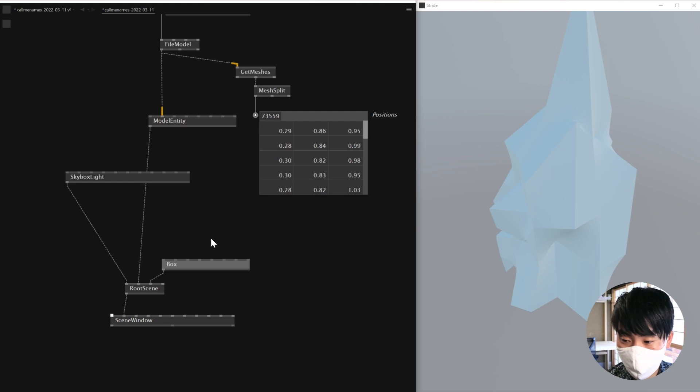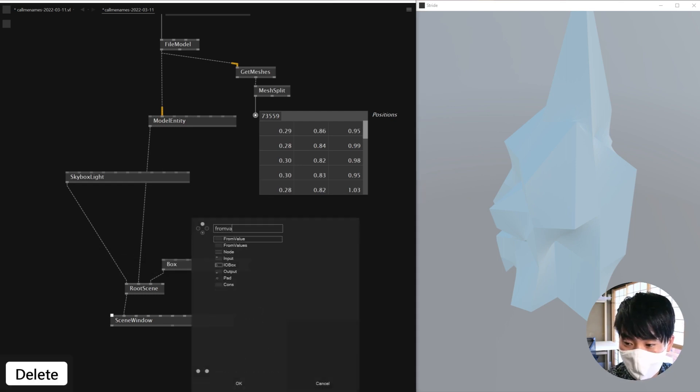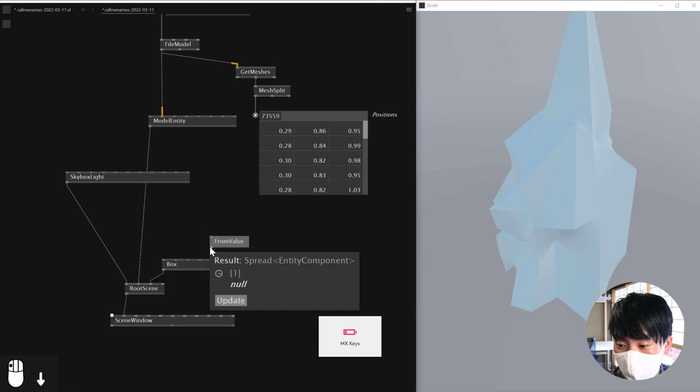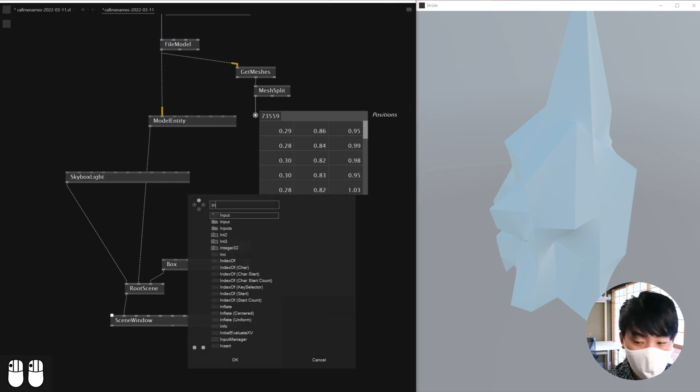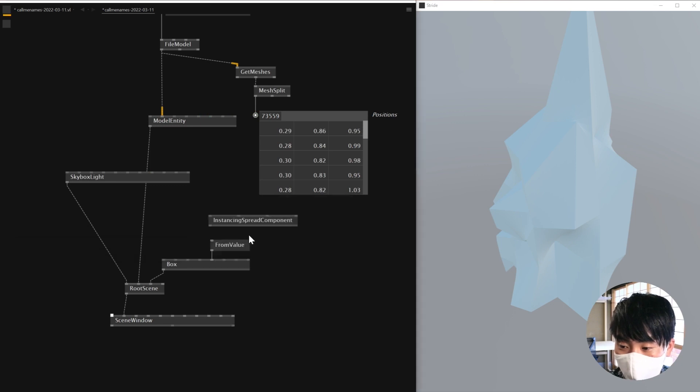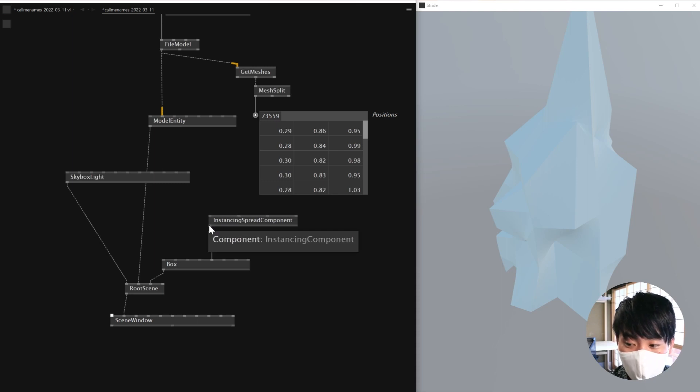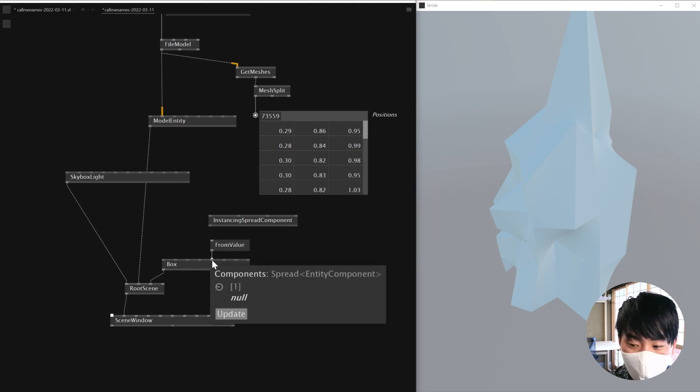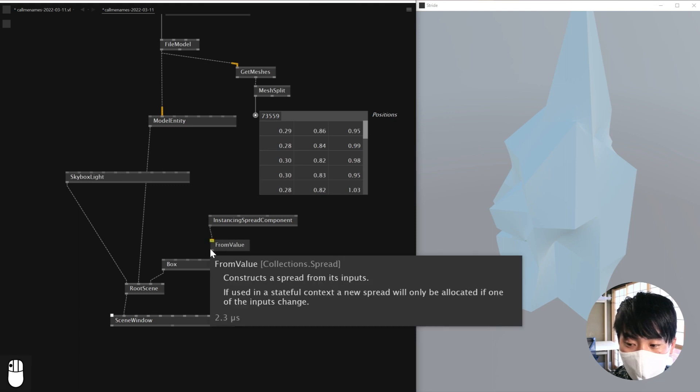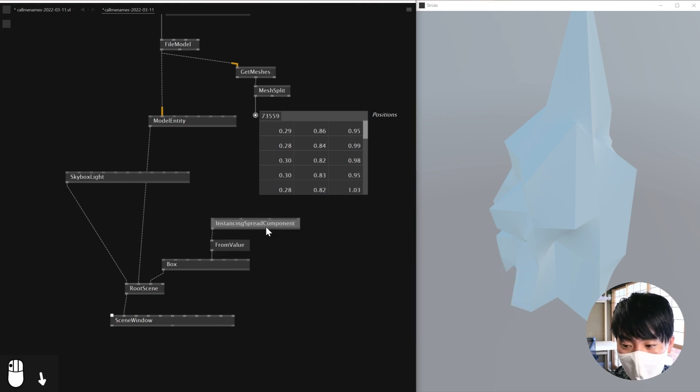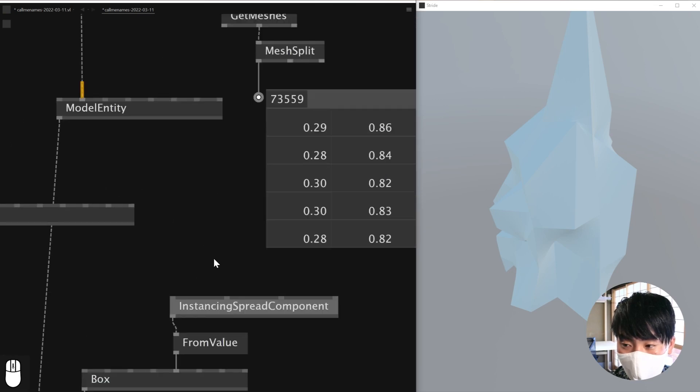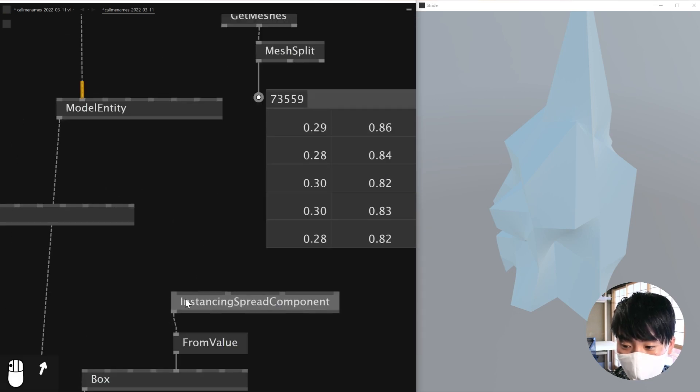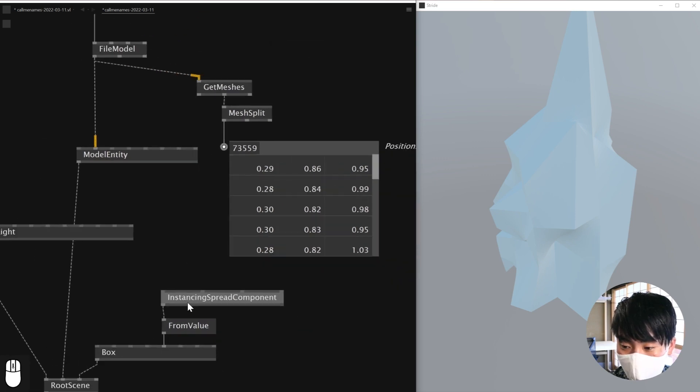And to do so, what I'll need to do is there is a node called from value. I first of all connect this guy. And the reason why I need this is because I need to connect instancing spread component. And this guy is the guy who's helping me convert a spread of matrix to an instancing component. And to connect this to your box, and by the way, it's connected to components. And to connect this to the box, you will need a from value node in between. Just remember this.